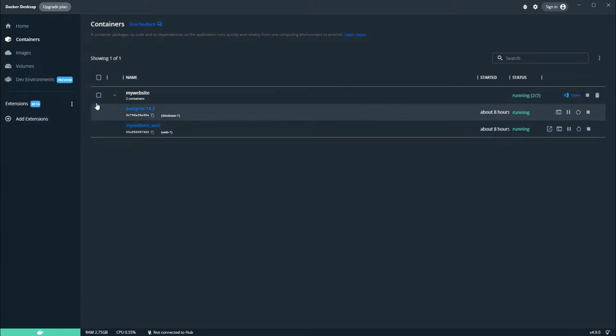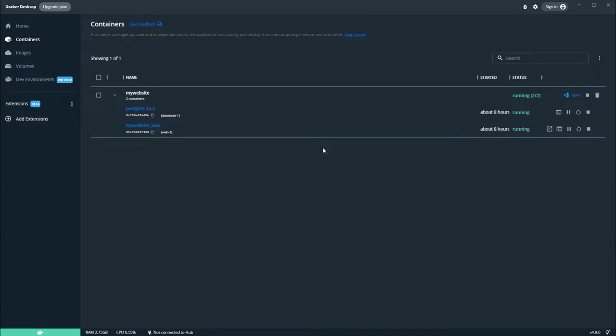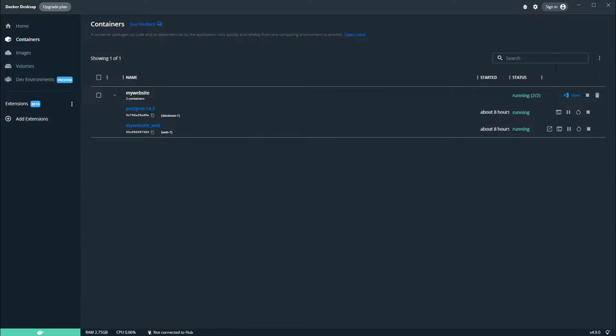Just before we continue, if you had closed your website, ensure that your website is running on Docker. And if you don't know how to start or run your Docker, you can refer to the previous tutorial.